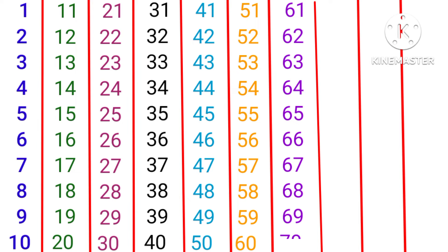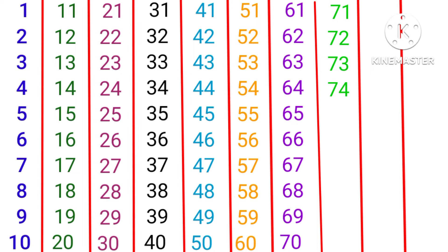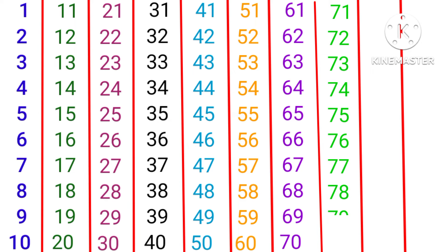20, 21, 22, 23, 24, 25, 26, 27, 28, 29, 80